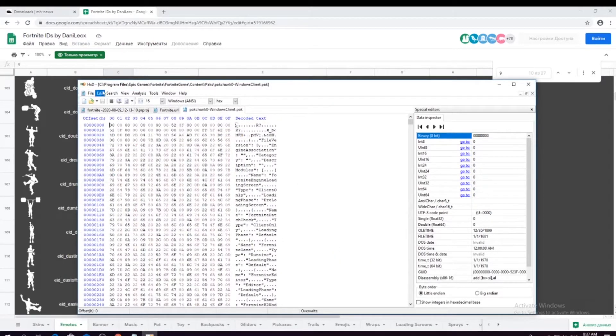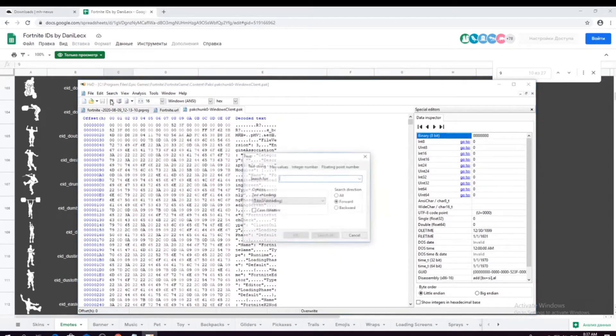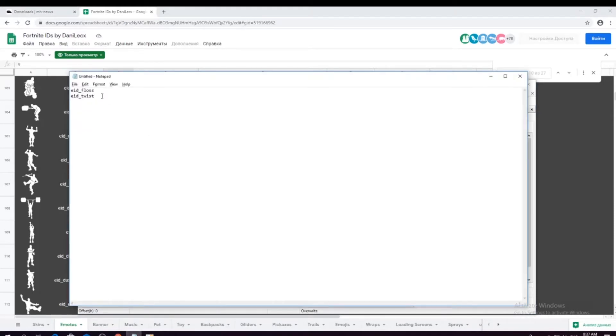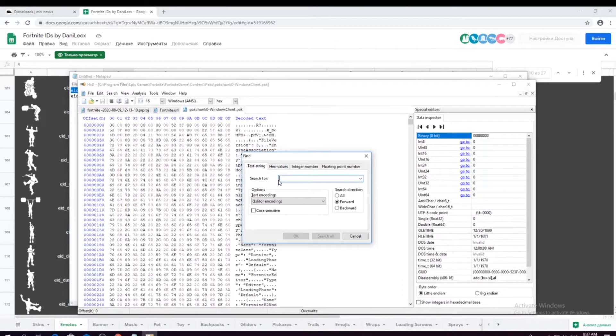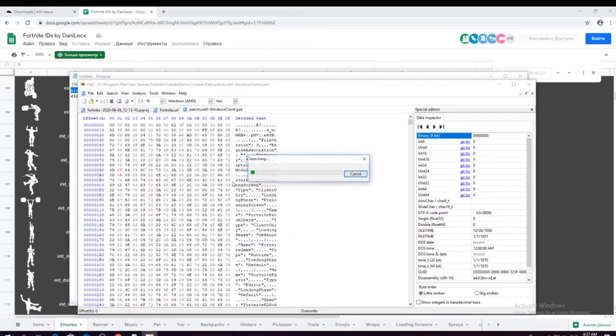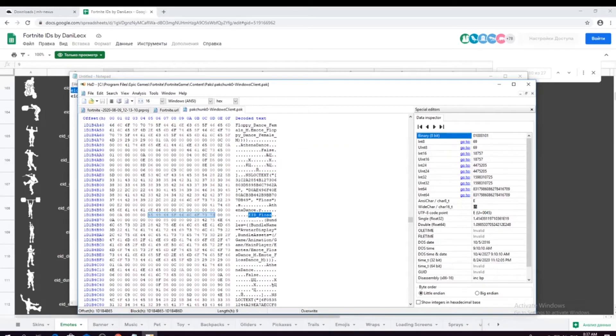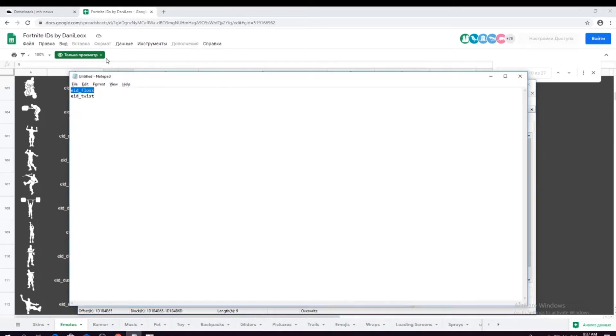And search up the Floss. Search up Floss. Make it all. Search all. Highlight it and paste in Twist.